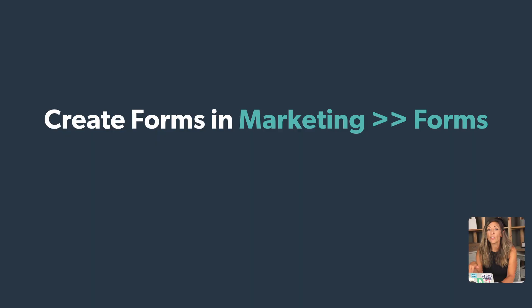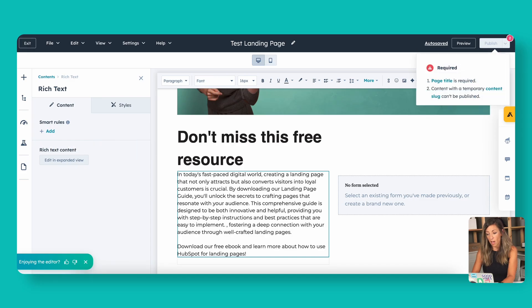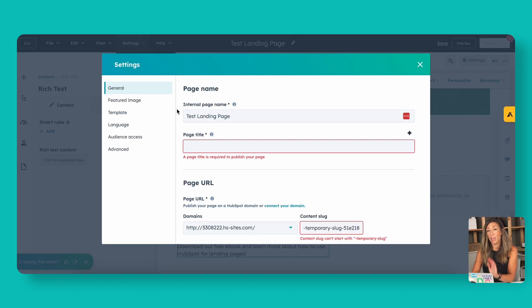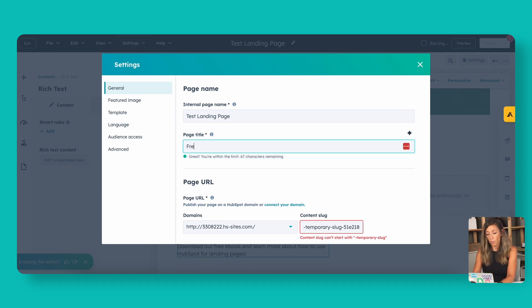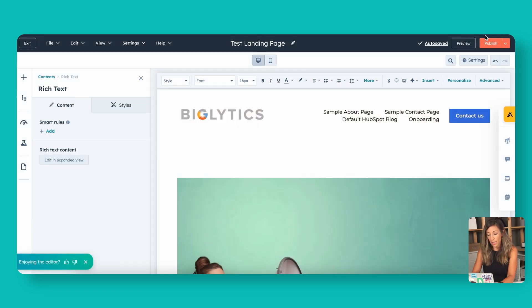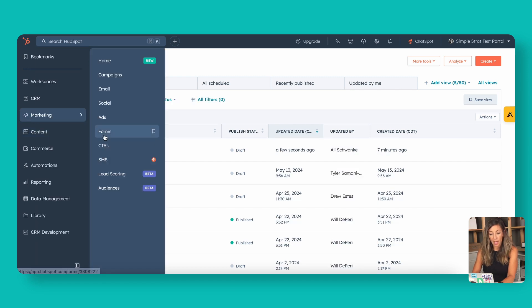To use a form on a landing page, we need a form already created, or we need to go create one in the form creation area, which is in the marketing tab. So I'm going to exit out of here — this does auto-save — but I need to put a page title in under Settings. The page title is what shows to the greater world once it's published. Now let's go ahead and create a form. In the marketing area, click on Marketing and then Forms, and create a new form.